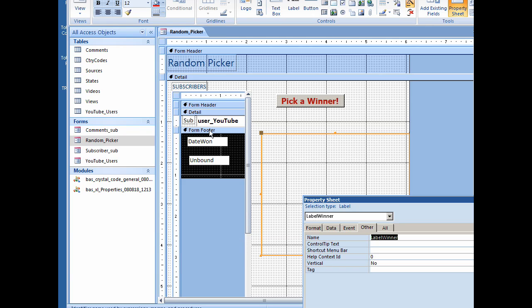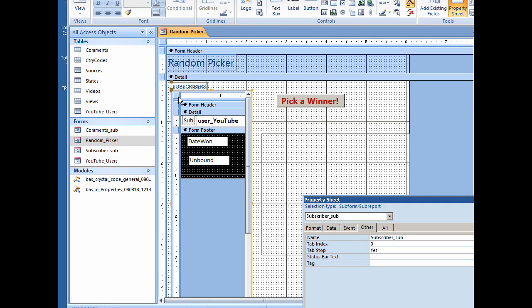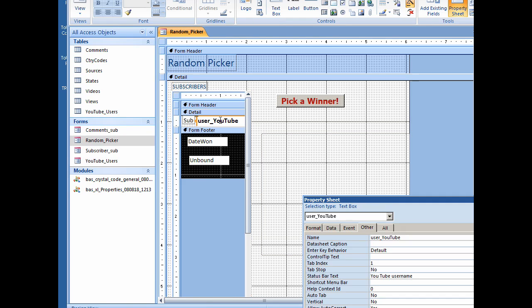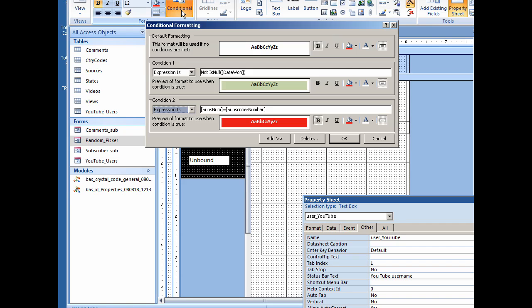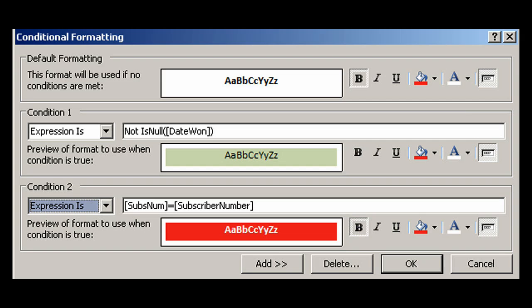Now in the subform, how did I do that formatting? Well, I'm going to select the subform. I'm going to click on the YouTube user and look at the conditional formatting that's set up. If not is null date one, that means it's filled out. The background is a light green color.